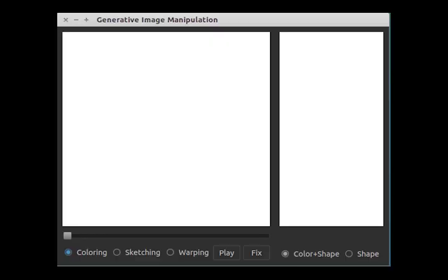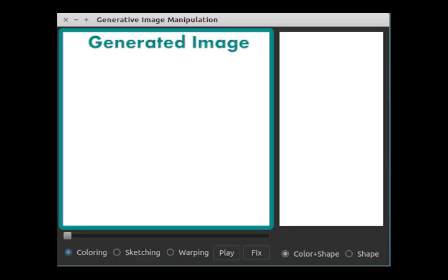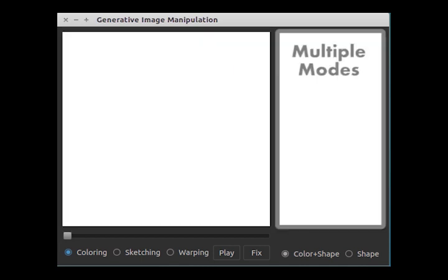What happens if there is no image to begin with and all we have are the user's brush strokes? Our interface can also be used to create new images that best satisfy the user edits. Here is our interface for image generation. The window on the left shows the generated image that best fits the user's edits, and the display on the right shows thumbnails of other modes that fit the edits.